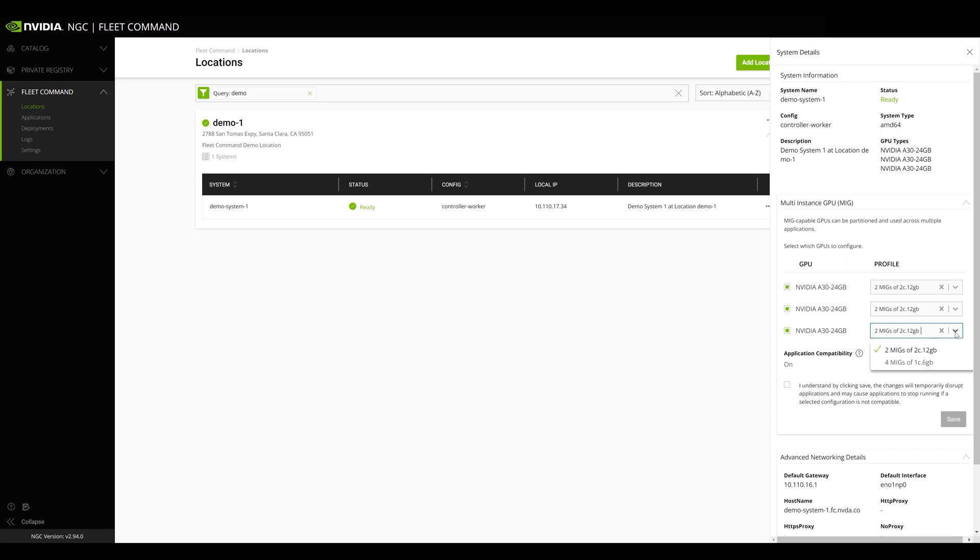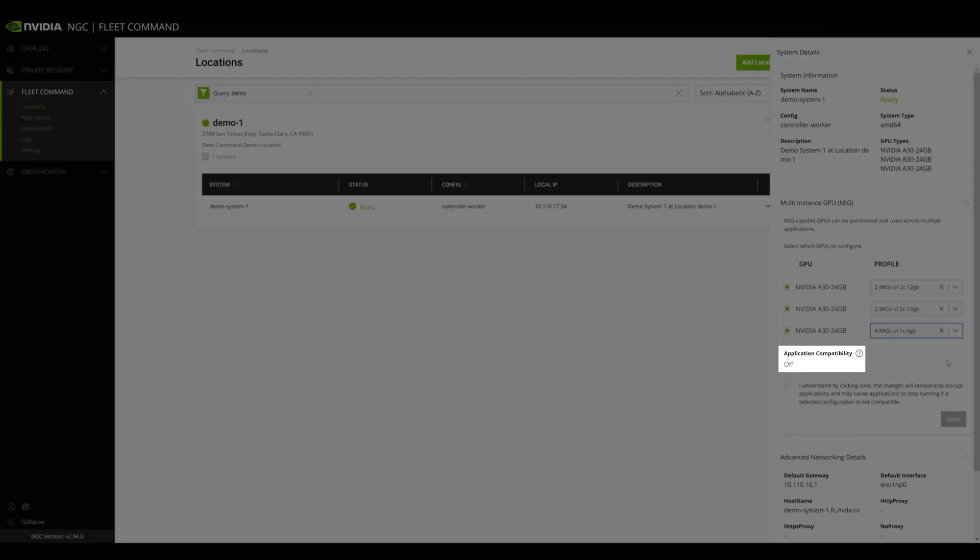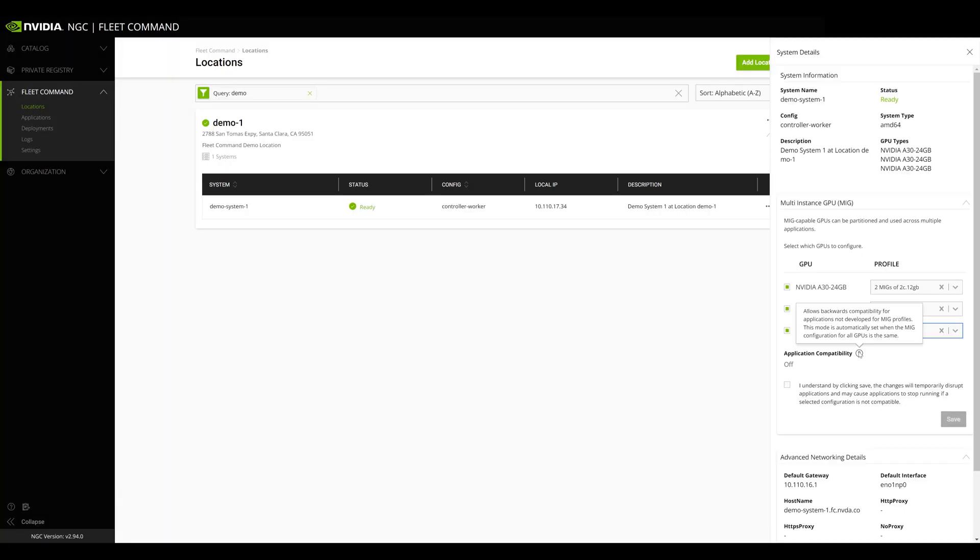However, if you pick different MIG profiles for each GPU, application compatibility mode will be disabled, and you'll need to configure your application to look for MIG-specific GPU resources.